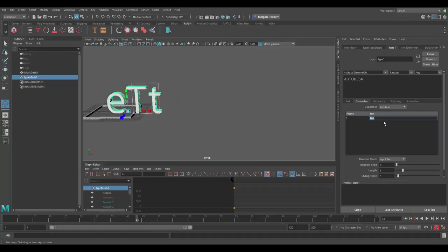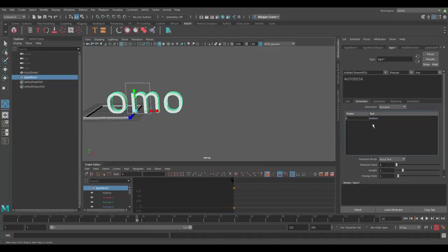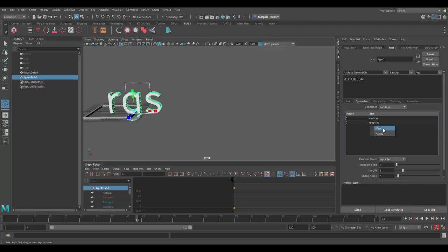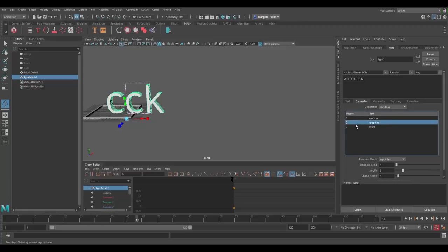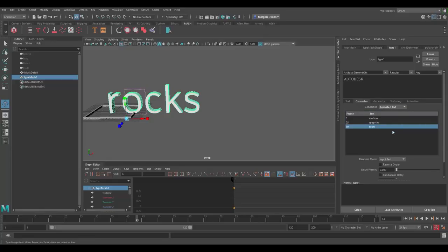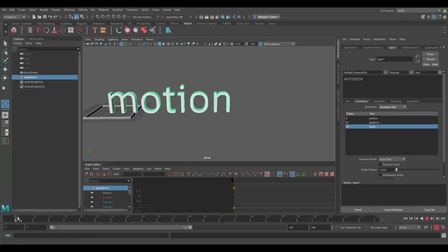So I'll go in and type a few different words — in this case, 'motion graphics rocks' — and assign a different frame number for each word to appear on, so that word will appear until the next word is triggered. Going back to animated text mode and scrubbing over the timeline, you'll see we get our 'motion graphics rocks' text animating through.